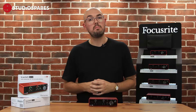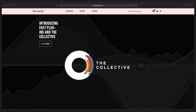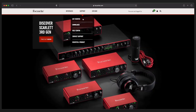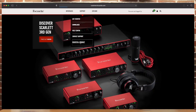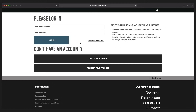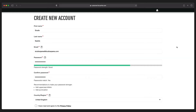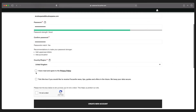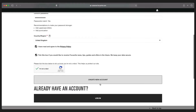Head to Focusrite.com. Along the navbar you want to hit Support, and then on the drop-down menu select Register New Product. If you don't already have an account you'll need to create one by clicking here. Just fill in your details in these boxes and tick these couple of boxes and you're sorted.